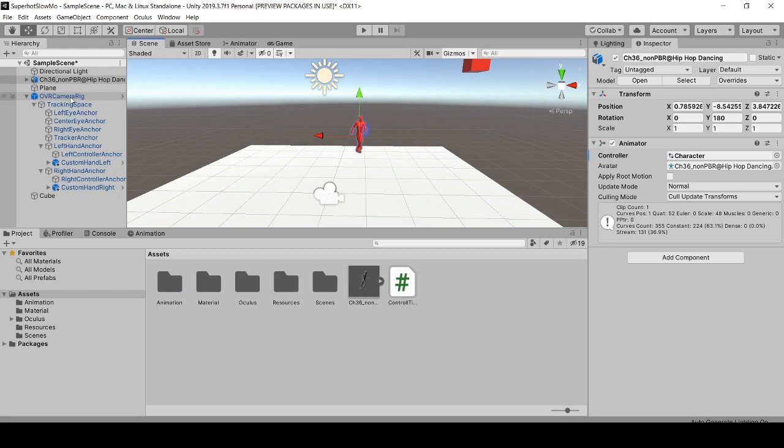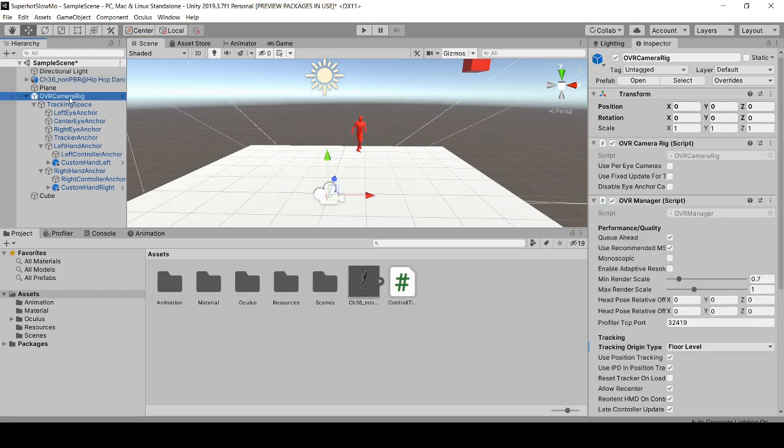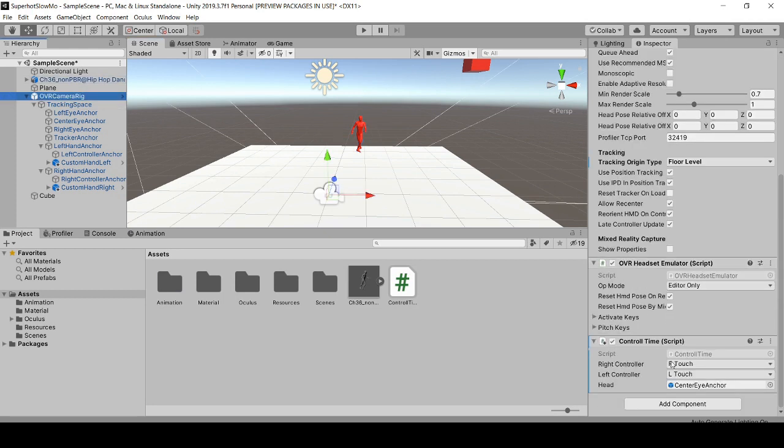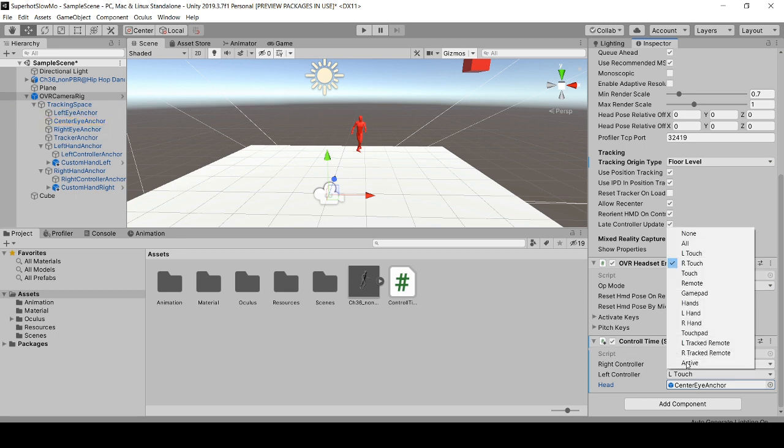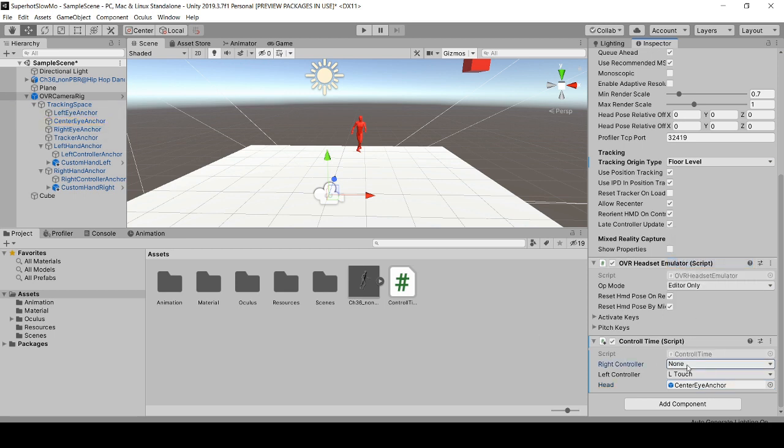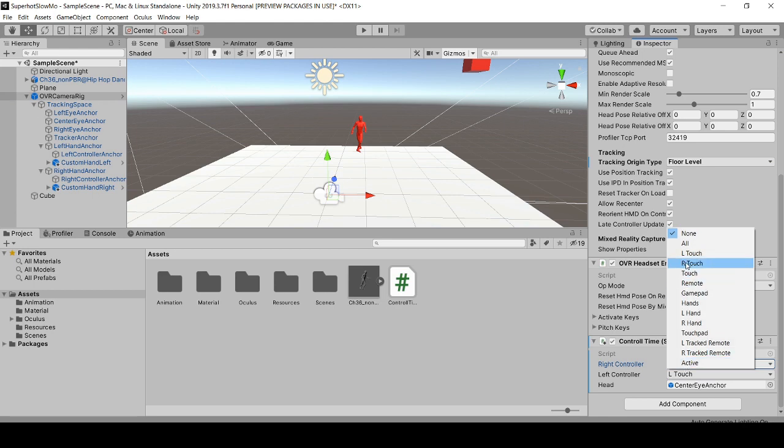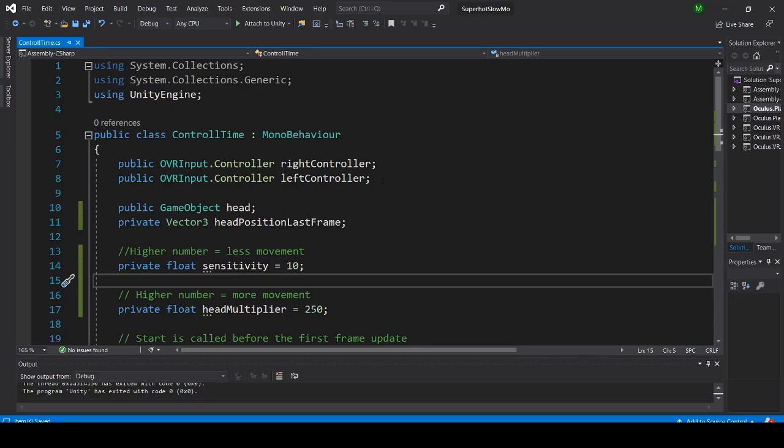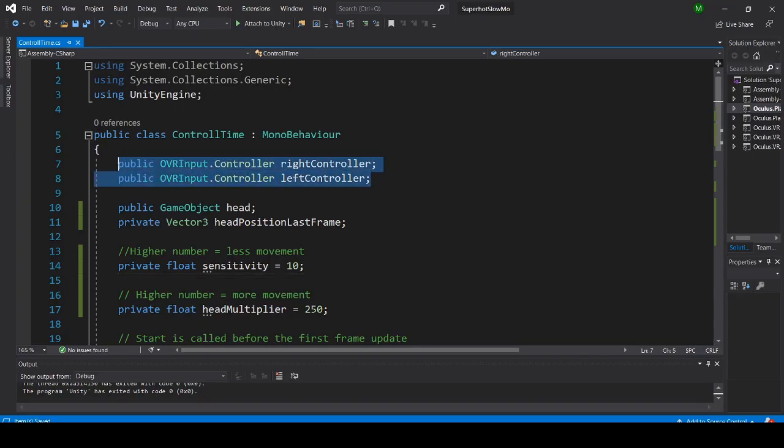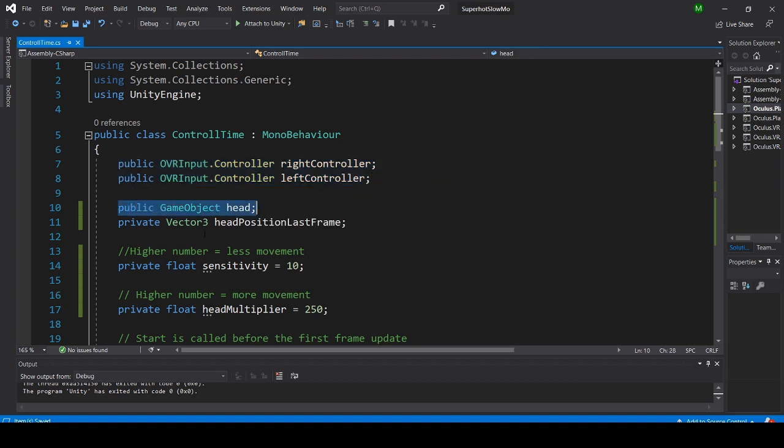It's attached to the OVR camera rig. I have a reference to the center eye anchor to see how much the head moves, and I have the right touch and the left touch controllers. To get the dropdowns for the touch controllers, you type it like this.